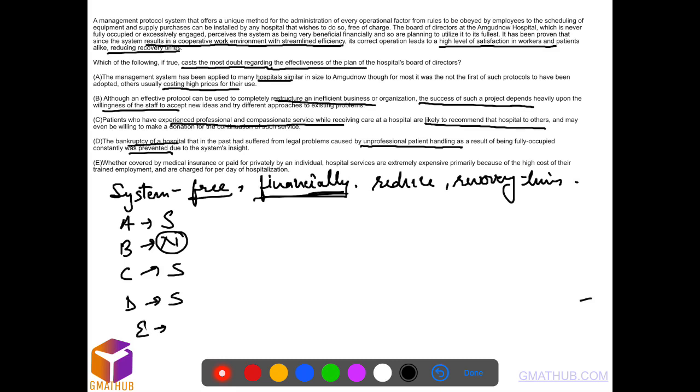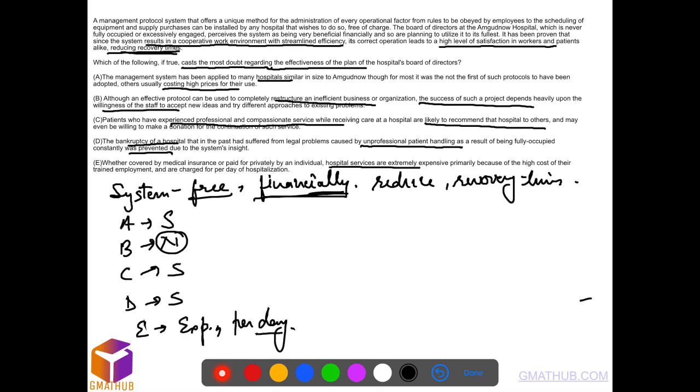Option E says that these hospital services are expensive. Expensive services are charged on a per day basis. So if recovery time is lesser that means the patients have to be there in the hospital for lesser number of days and will be charged lesser amount.